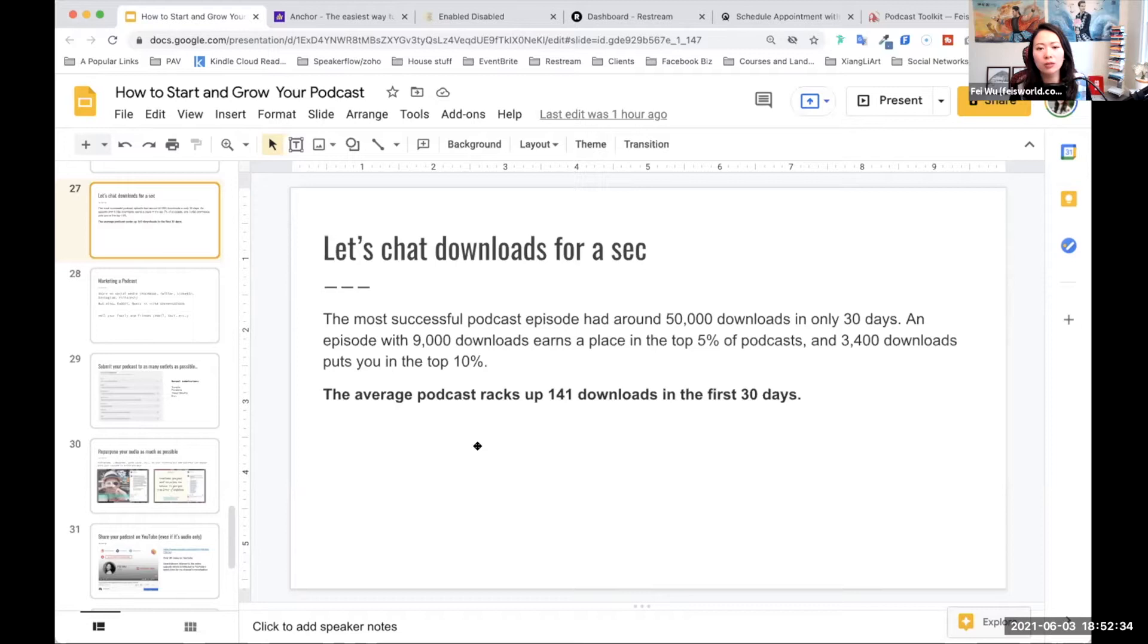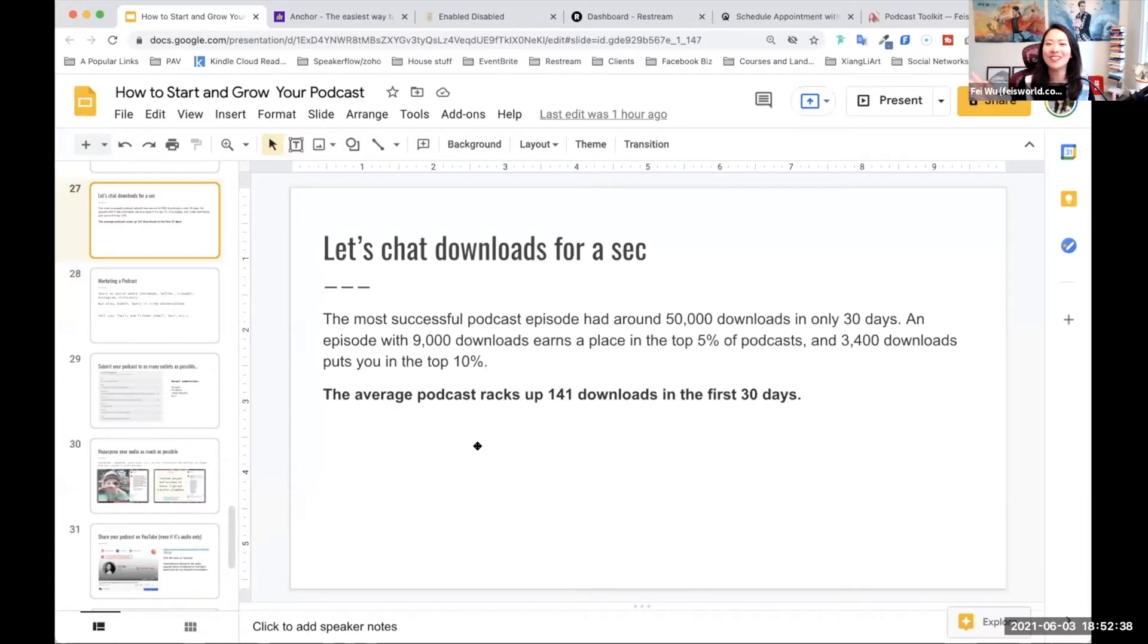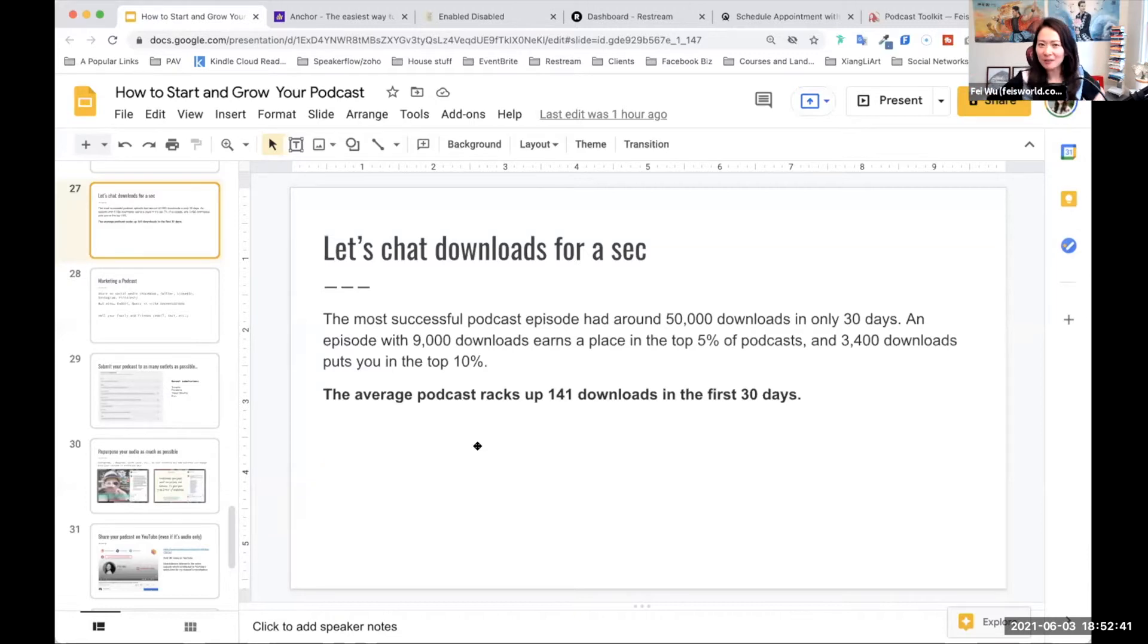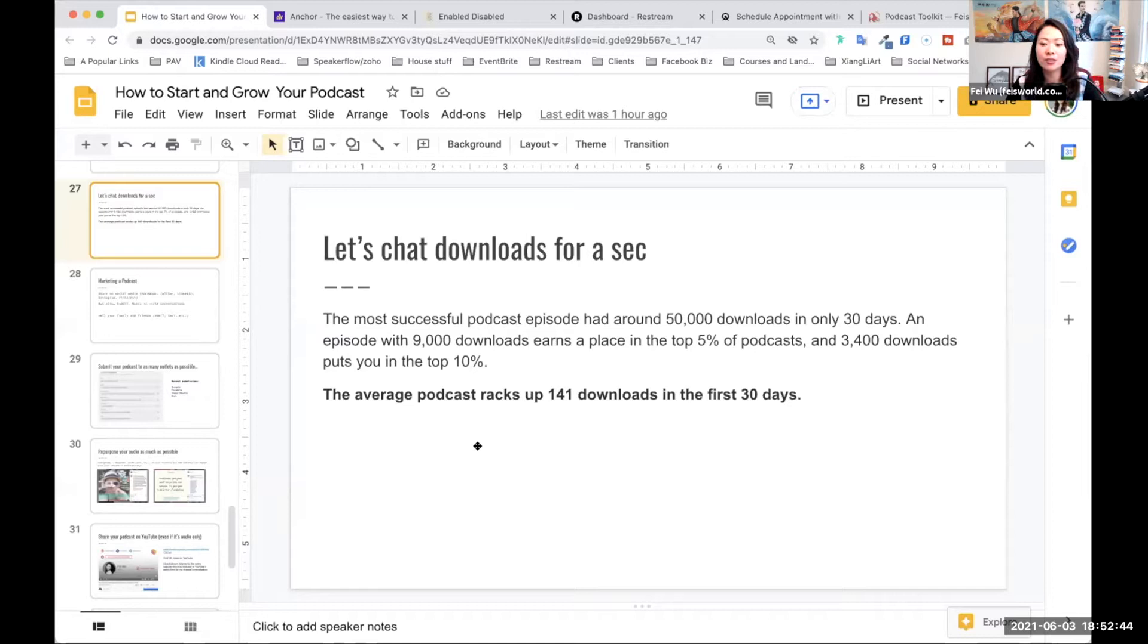So the question is, in case you're going to your family holiday parties or whatever, if you were asking how many millions of downloads, how many tens of thousands of downloads do you have now? The answer is,